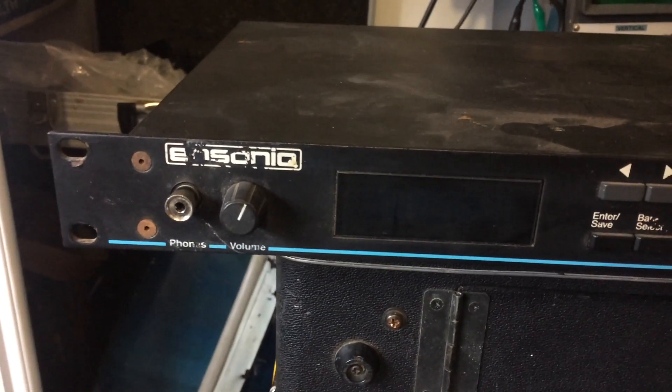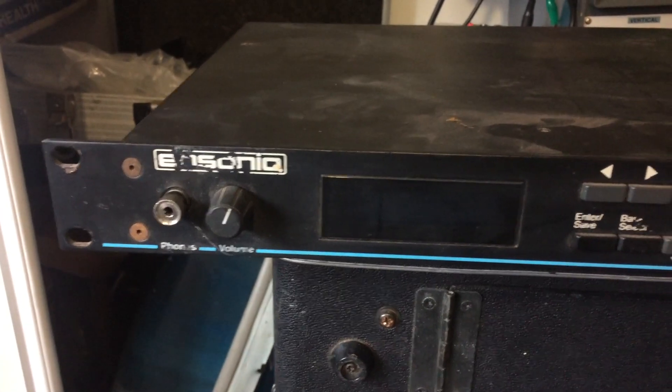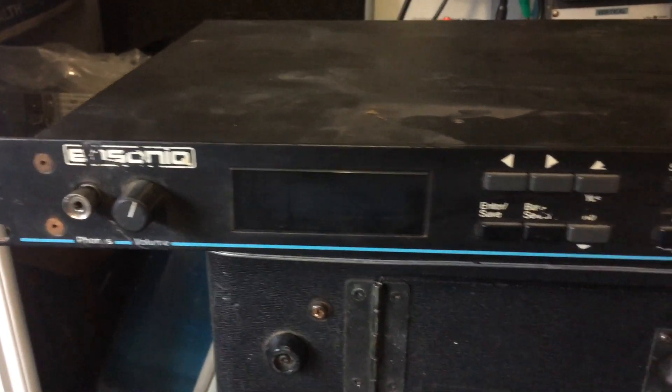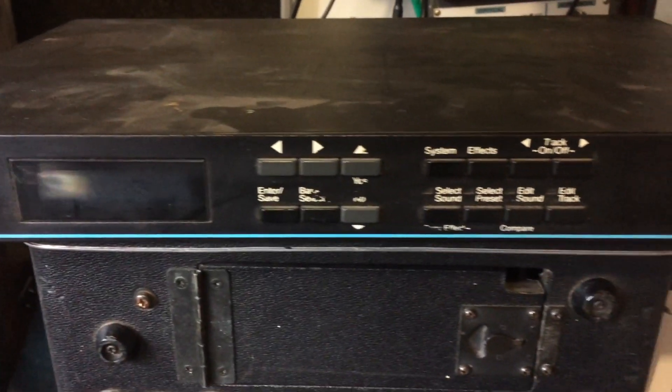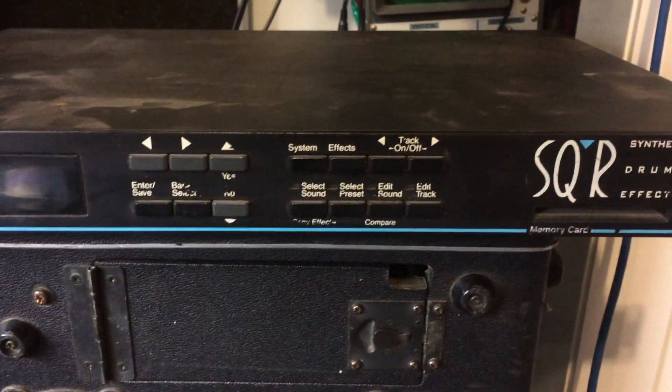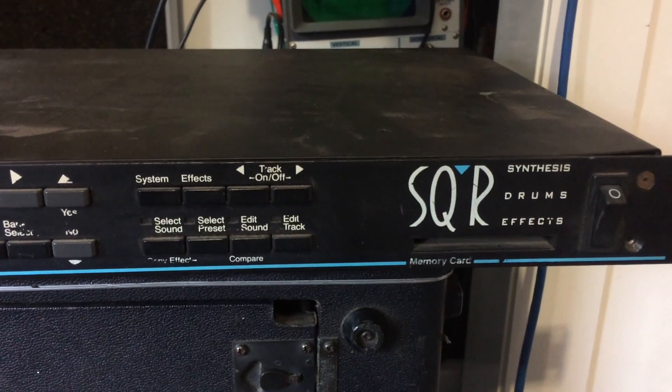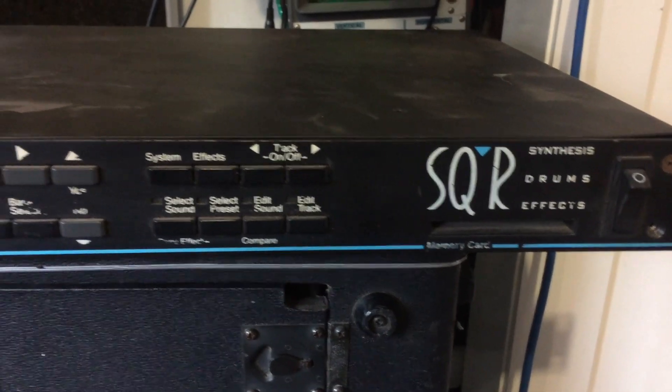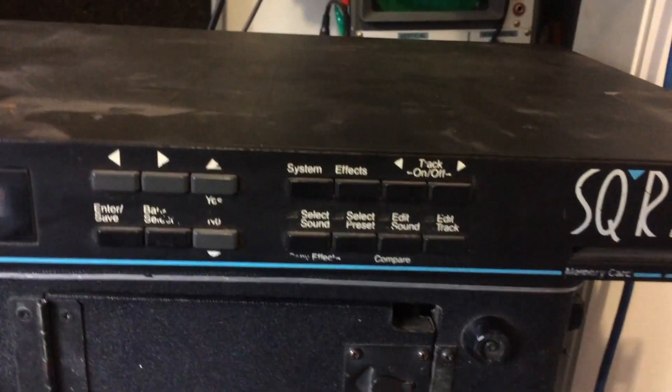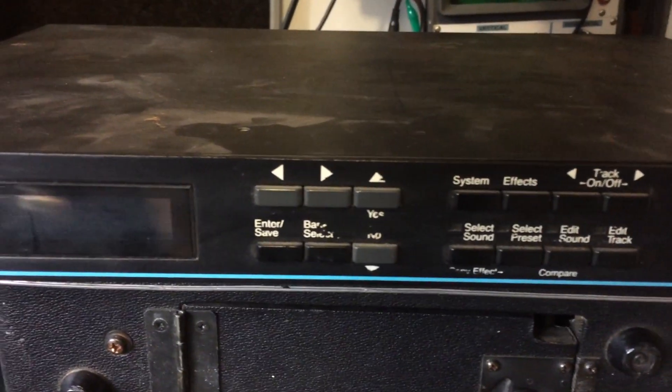Hi everyone, so today I'm going to tackle this, my old Ensoniq SQR module that I've had for a long time since the 90s.